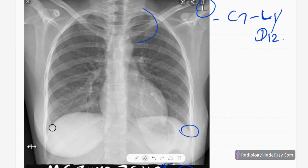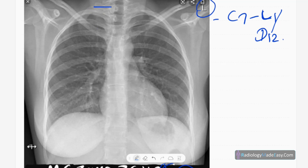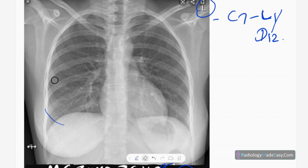It's also an inspiratory film. You can see posteriorly 9 to 10 ribs — here: 1, 2, 3, 4, 5, 6, 7, 8, 9 — roughly 9 ribs, which means it is adequately inspirated. Also anteriorly you can clearly see 6 ribs: 1, 2, 3, 4, 5, 6. So it's an adequately exposed and inspiratory film.